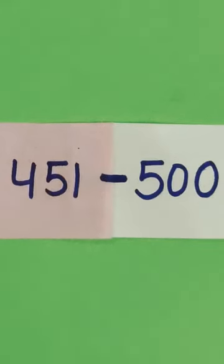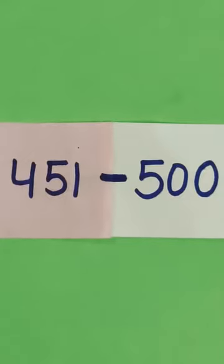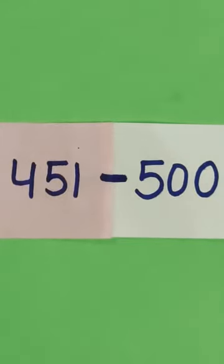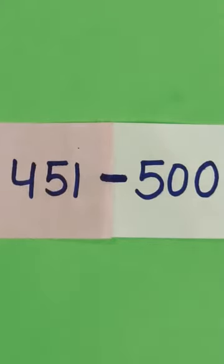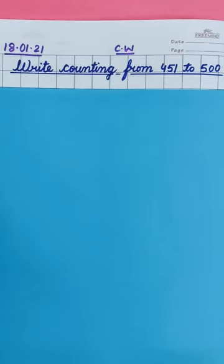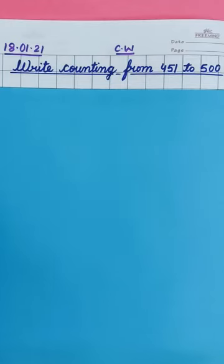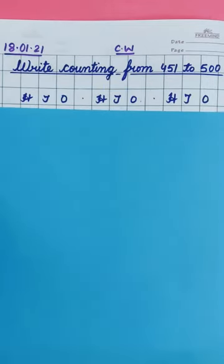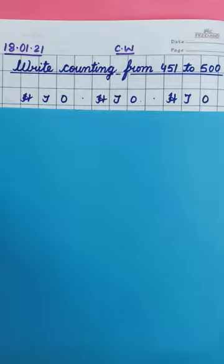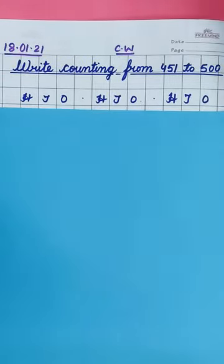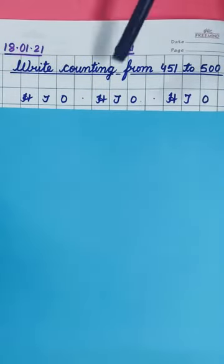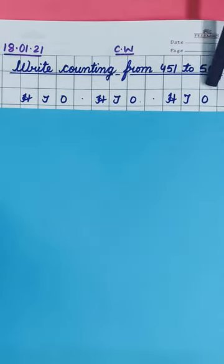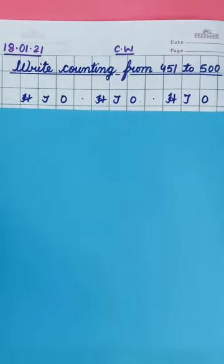So today we will learn counting from 451 to 500. So come on, let's learn. Okay, so our heading is write counting from 451 to 500. So first of all, we will write places HTO, HTO and HTO. Okay, 5 times we will write.